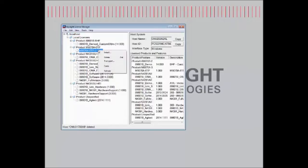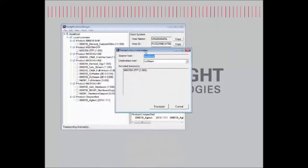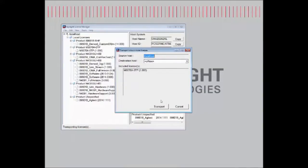We'll right-click on it and select Transport, and in this case, because the destination host is offline, we'll select the Offline option from the drop-down menu, and then select Transport.